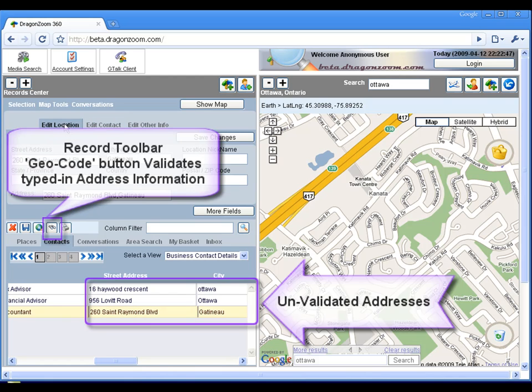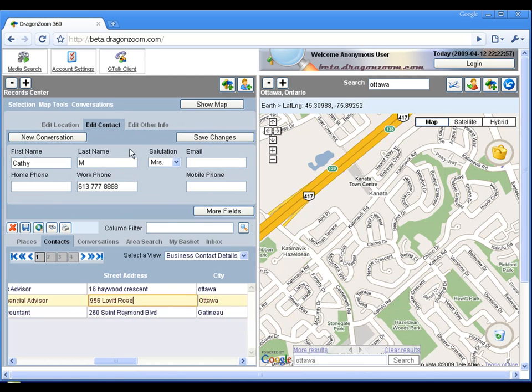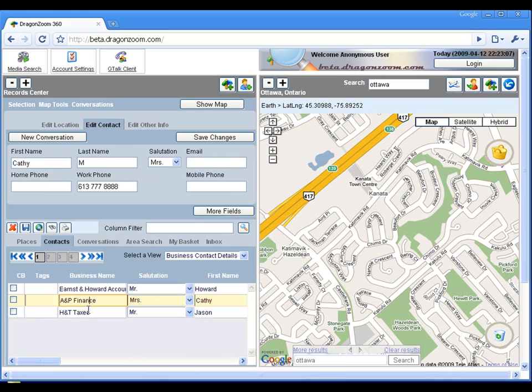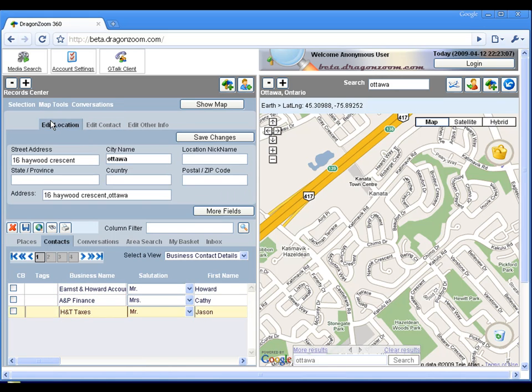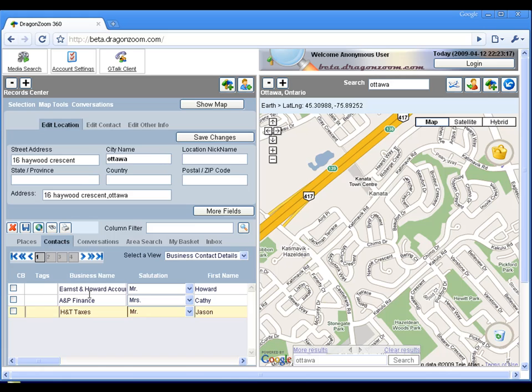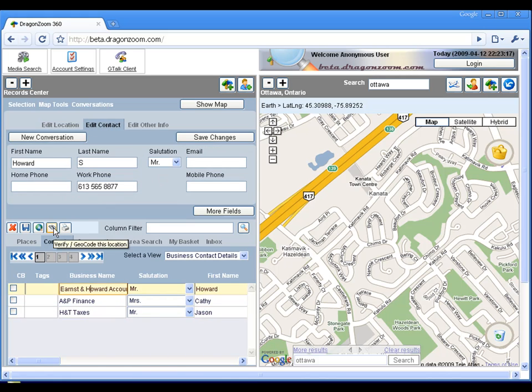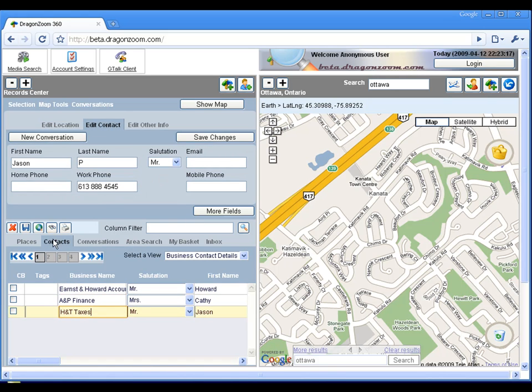Each street address that we just entered is not validated until we explicitly geocode that address information. Geocoding is the process of validating an address against an address database that associates the address to a location on a map.